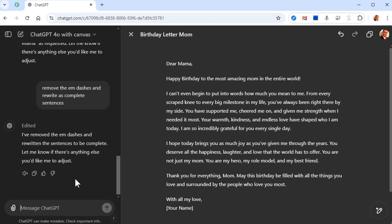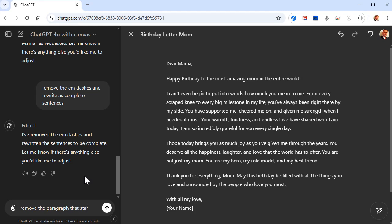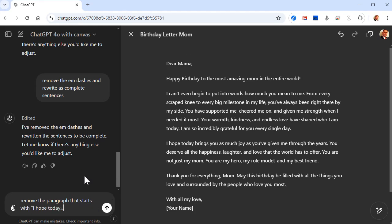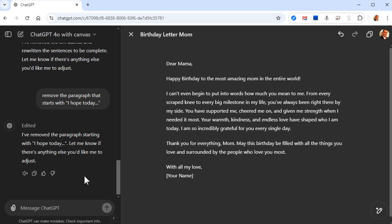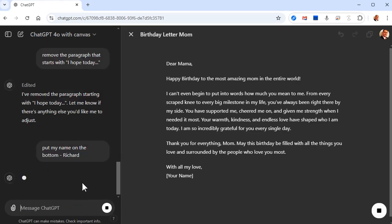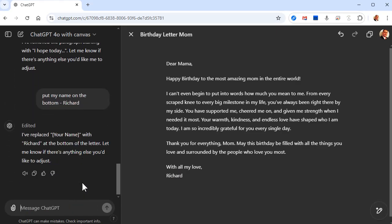Semicolons — who uses semicolons in regular correspondence? If you're writing a professional book or something, yeah, they're necessary. But let's remove a paragraph — the paragraph that starts with 'I hope today' — let's just remove that paragraph. And there it goes. Then we'll say 'put my name on the bottom, Richard.' There we go.